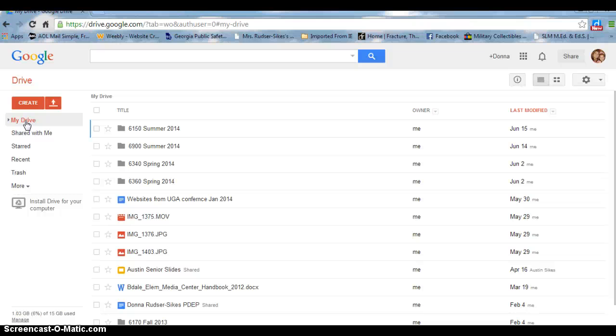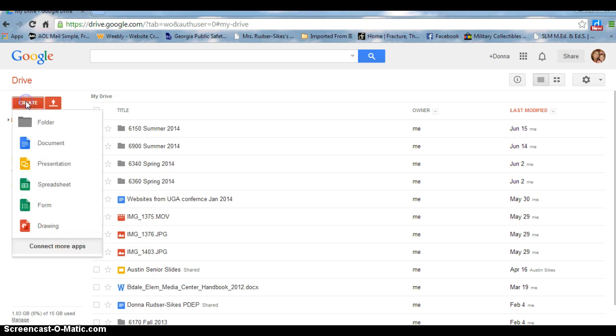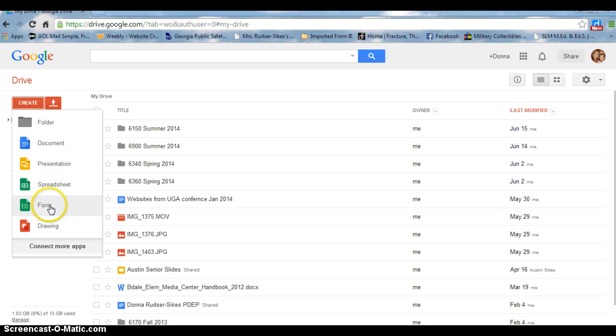By clicking on the Create on the top left side, I can create a document, a presentation, a spreadsheet, a form, or a drawing.